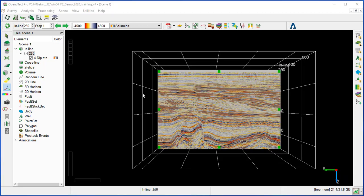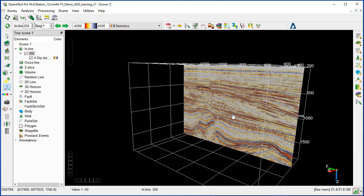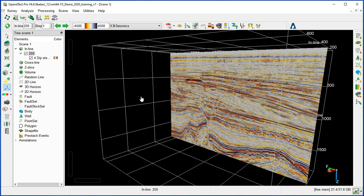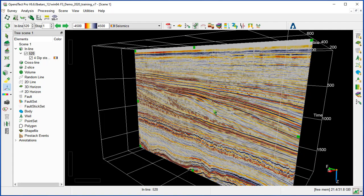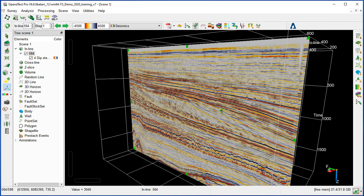To position an element interactively — for example, the inline — go back to the display mode and rotate the inline display slightly so you can see it from the side when you move it. Then switch back to the interactive mode. You will see the arrow, and when you position it on the line it becomes green. You'll see a square around the inline, meaning interactive mode is on. Press the left mouse button and move the inline to the desired position, then release.